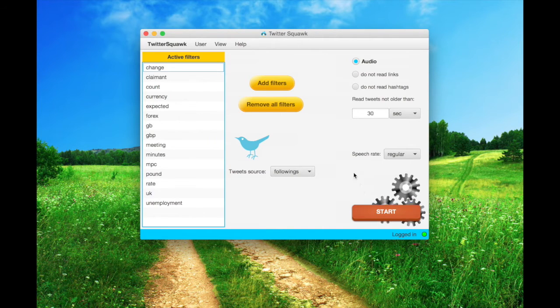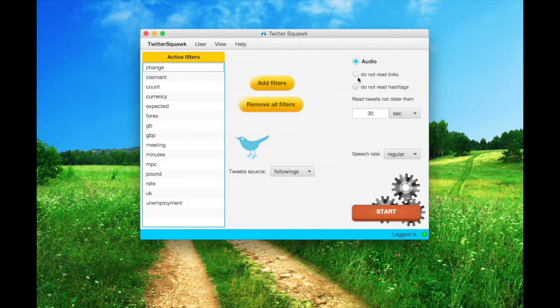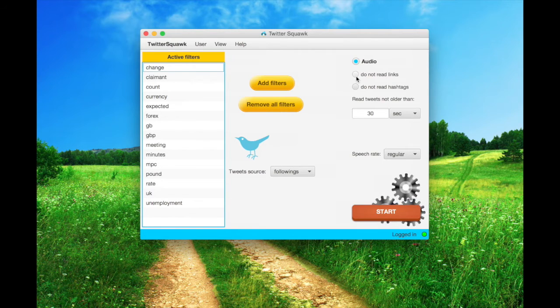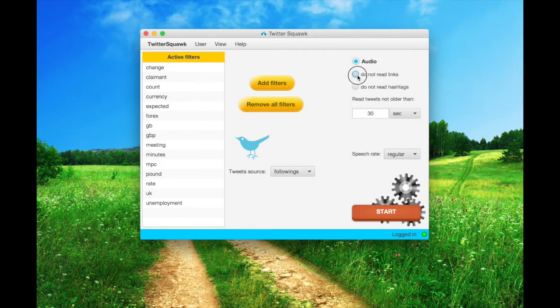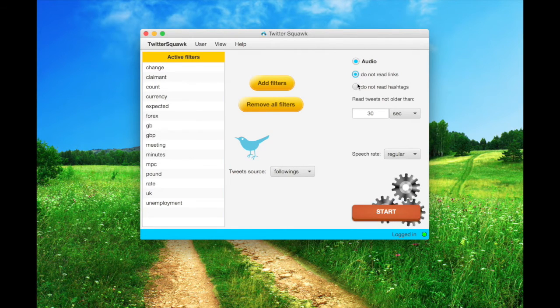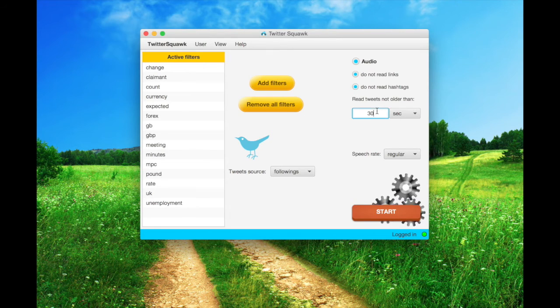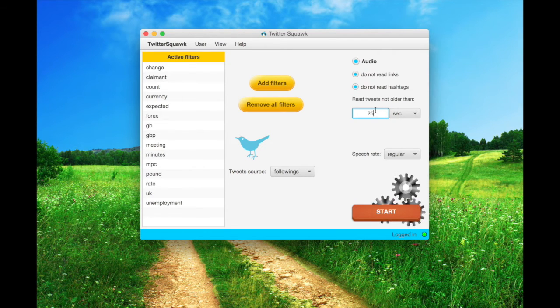Now, there are two convenient functionalities. If you select the Do Not Read Links option, all the URLs using the HTTP protocol present in a given tweet won't be read. Instead, the second option does the same thing on hashtags.